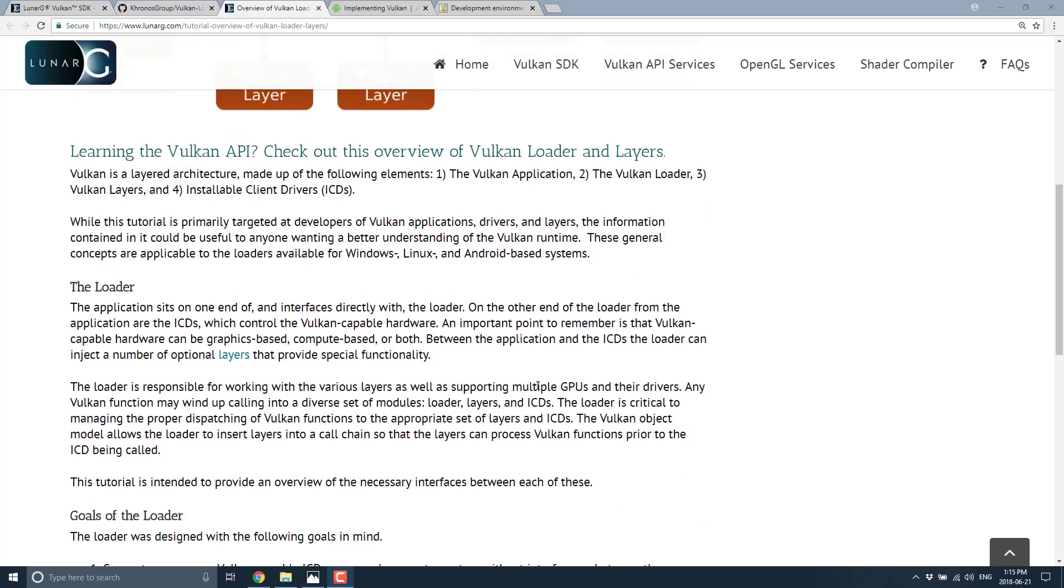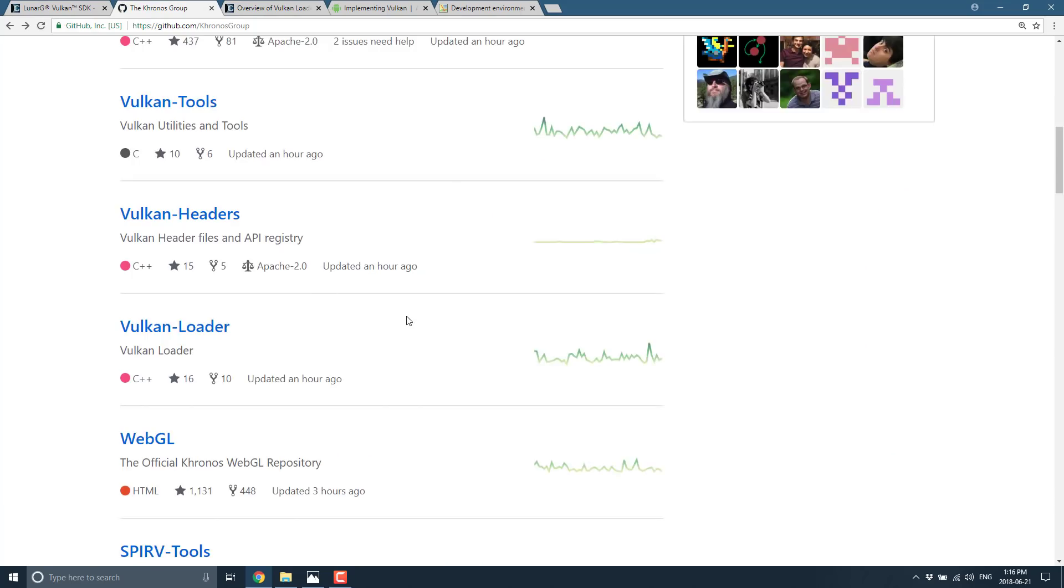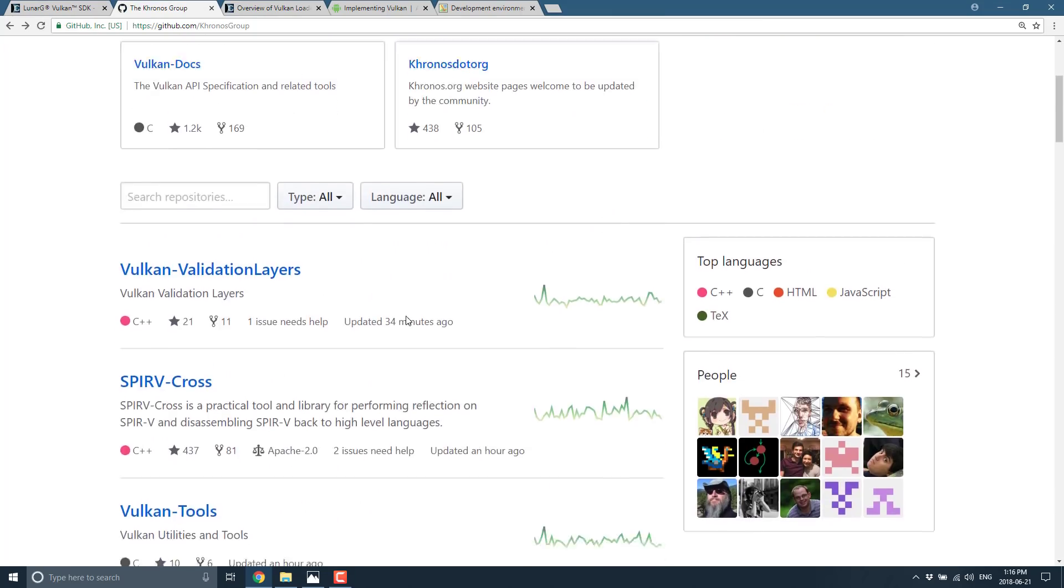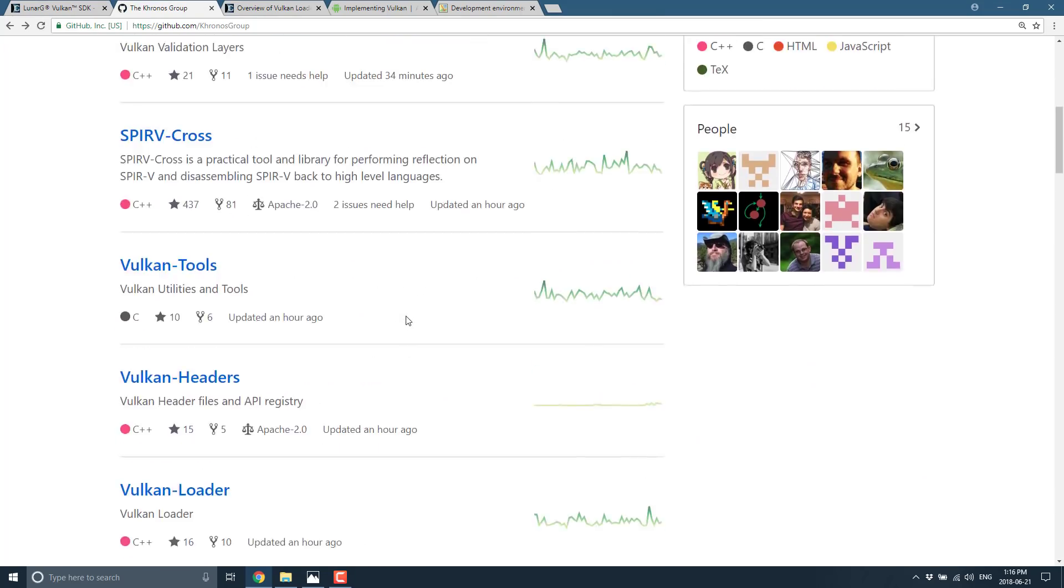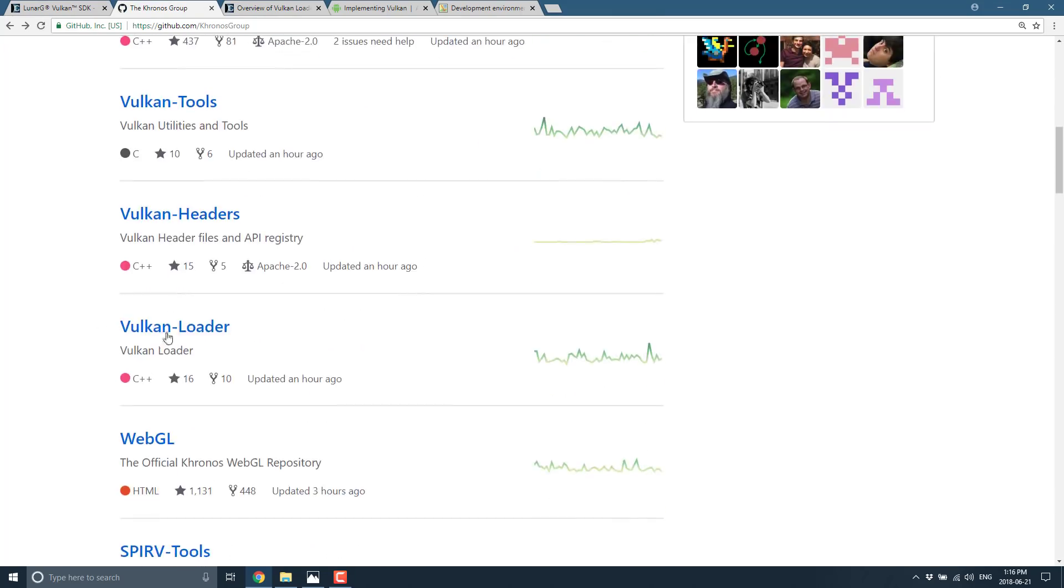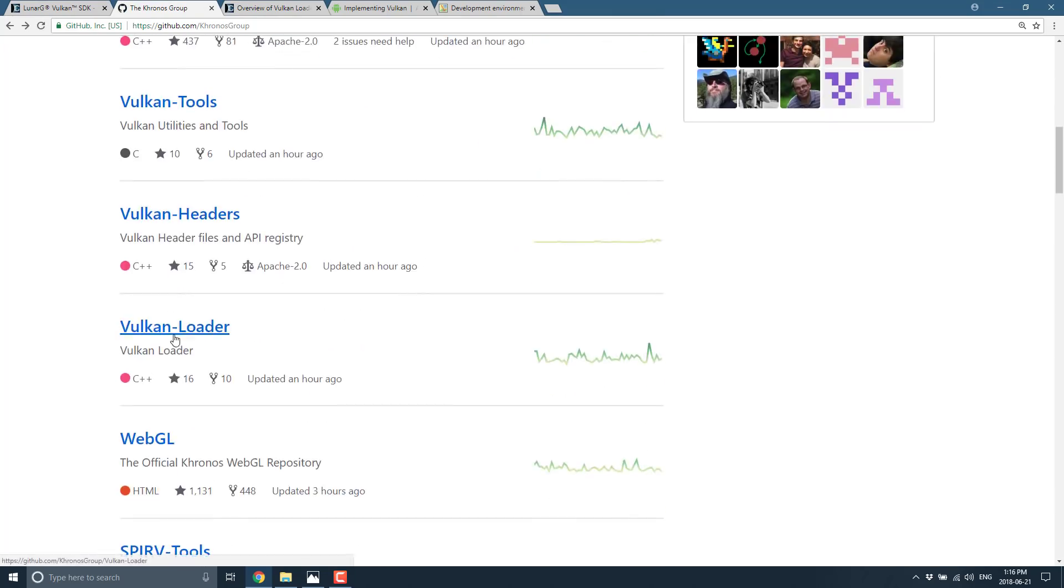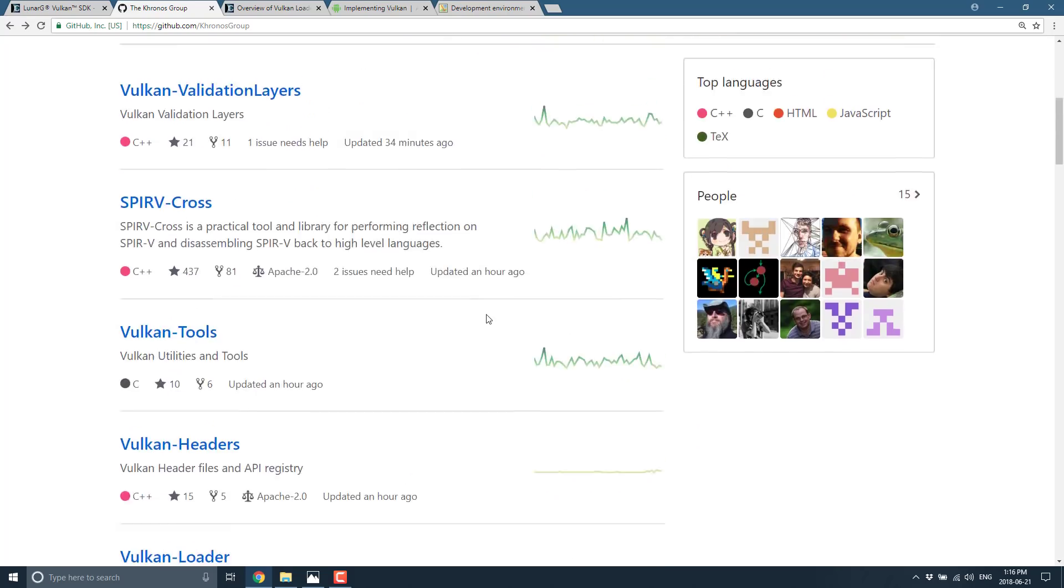Basically, the application sits on one end and directly interfaces with the loader. The loader is basically an interface between Vulkan and ICD. We'll get to ICD in a second, but the loader is responsible for working with the various layers as well as supporting multiple GPUs and their drivers. Any Vulkan function may wind up calling into a diverse set of layers, loaders, ICDs, etc. The loader is responsible for basically it's the mailman in the situation. It calls off to this guy or that guy or this guy or that guy, and you need a loader to make things work.